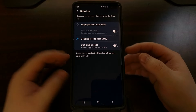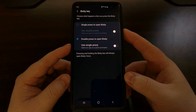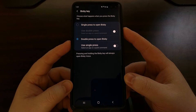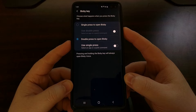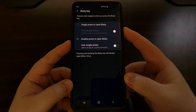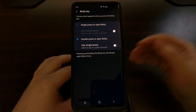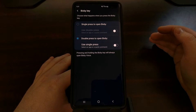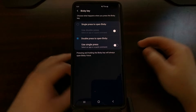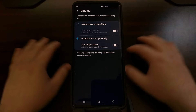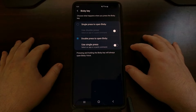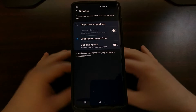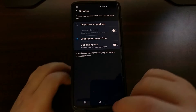Even after you have added this functionality, a double press of this button will continue to open up Bixby. You will need to use a combination of this and the future tutorial I'm talking about to get rid of Bixby entirely.